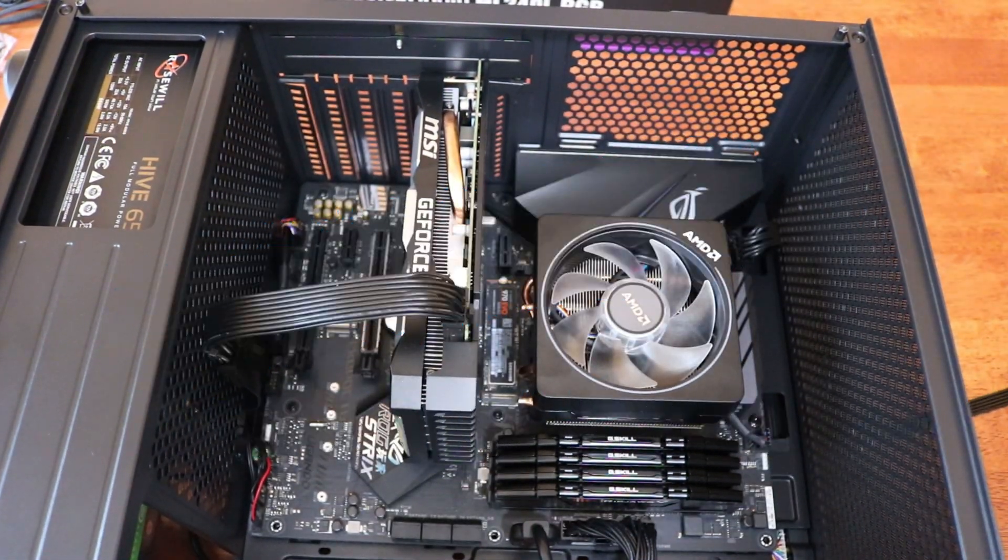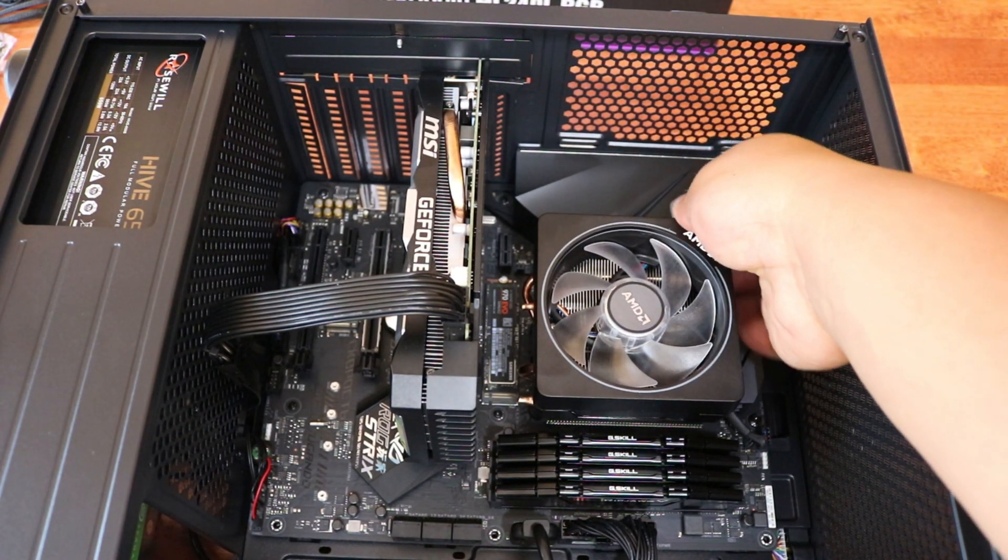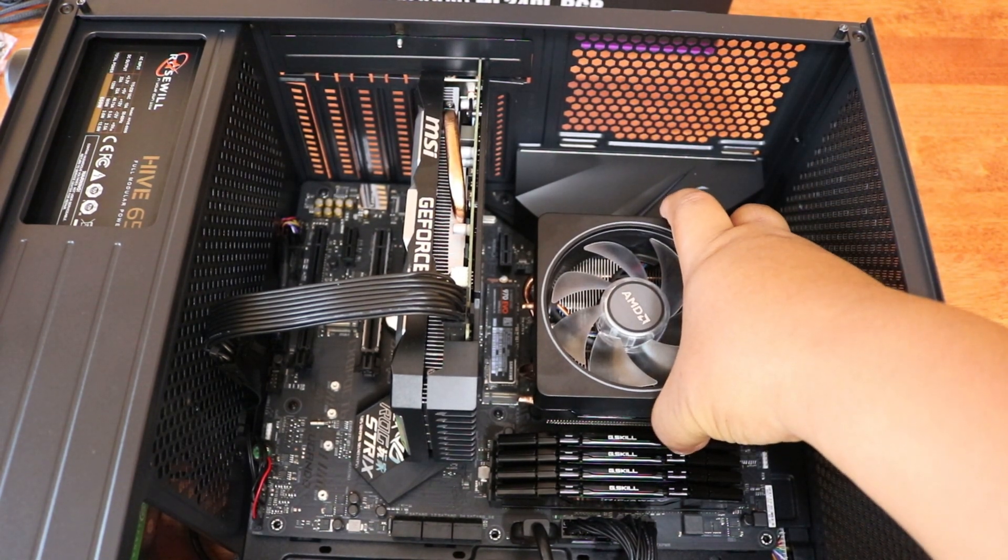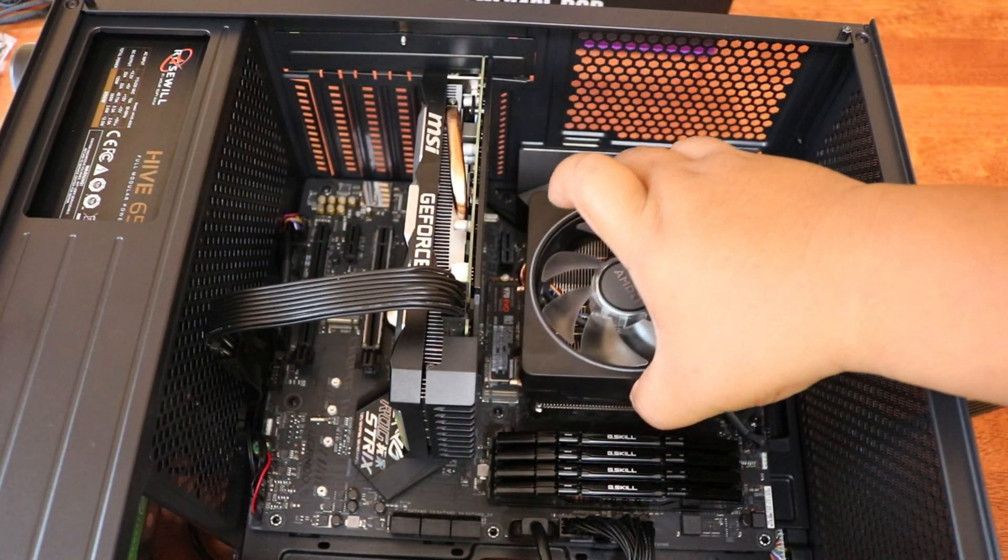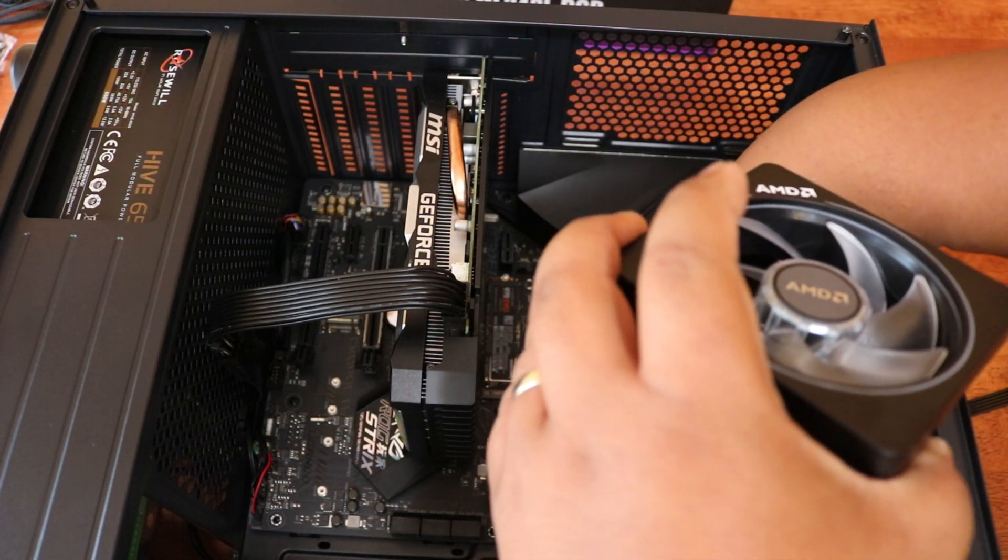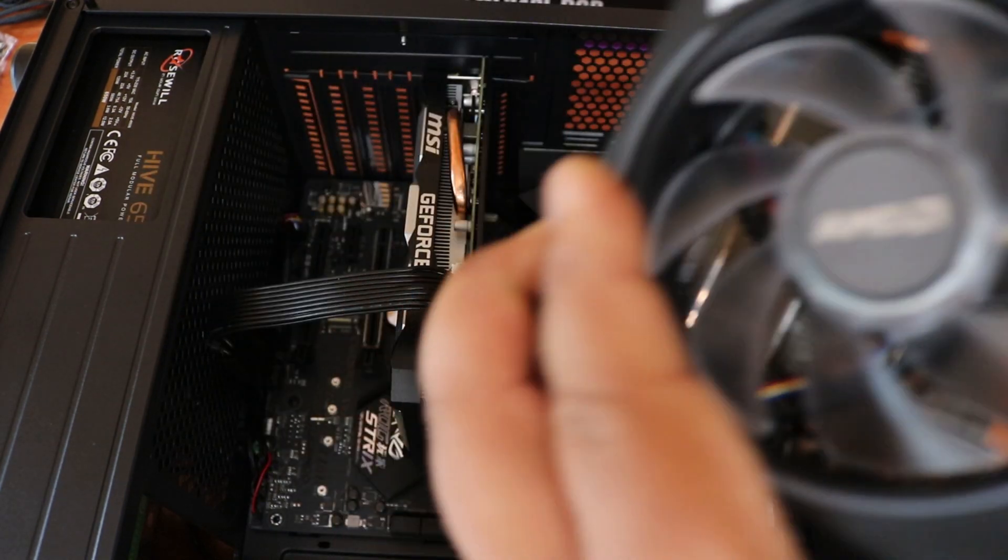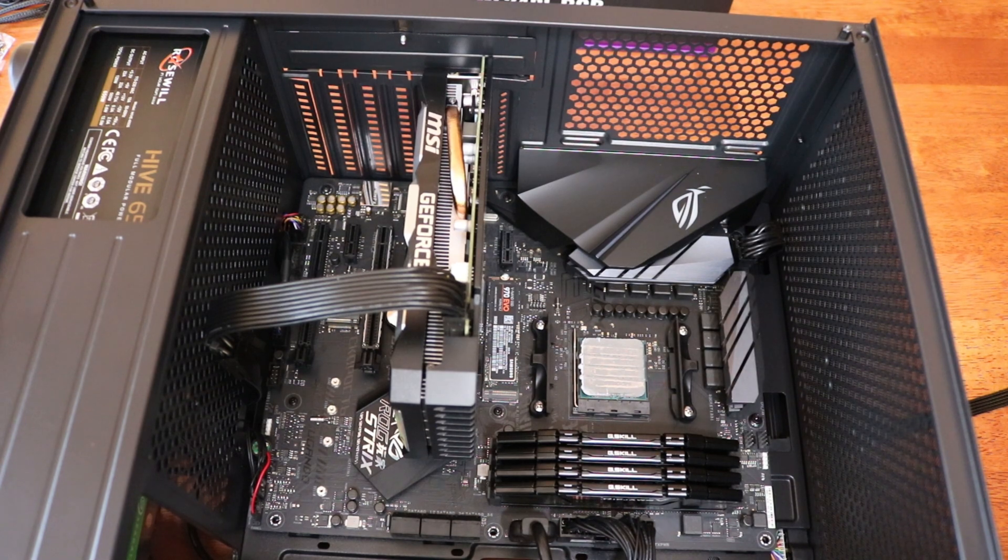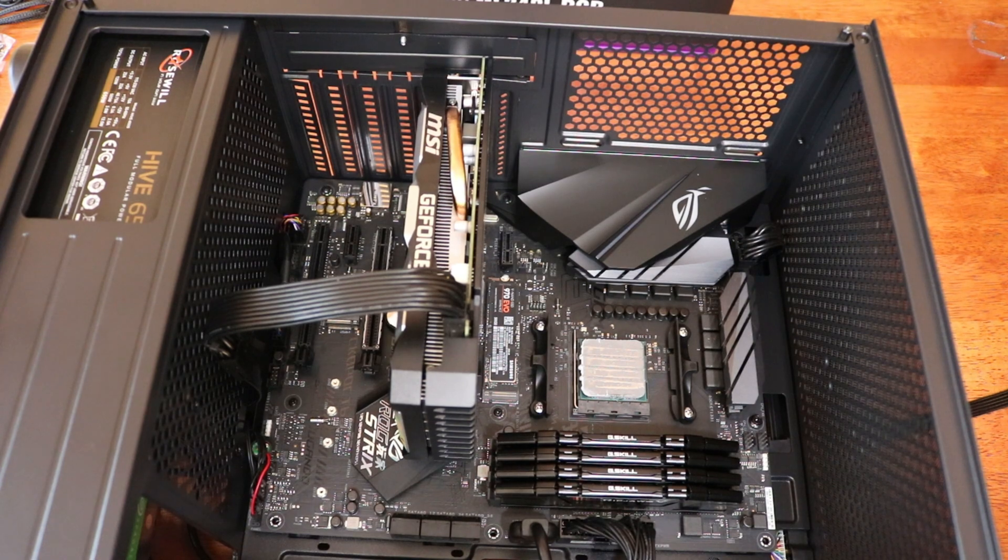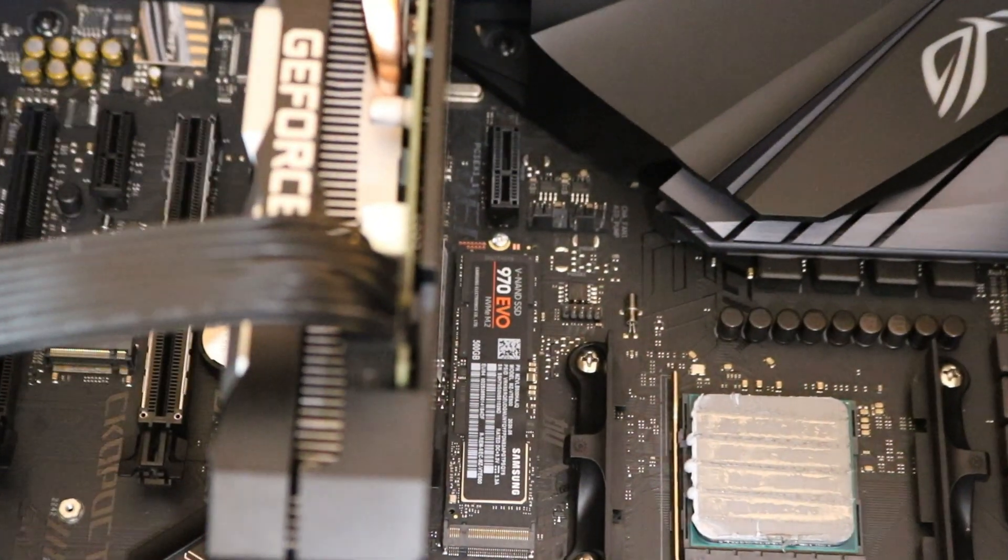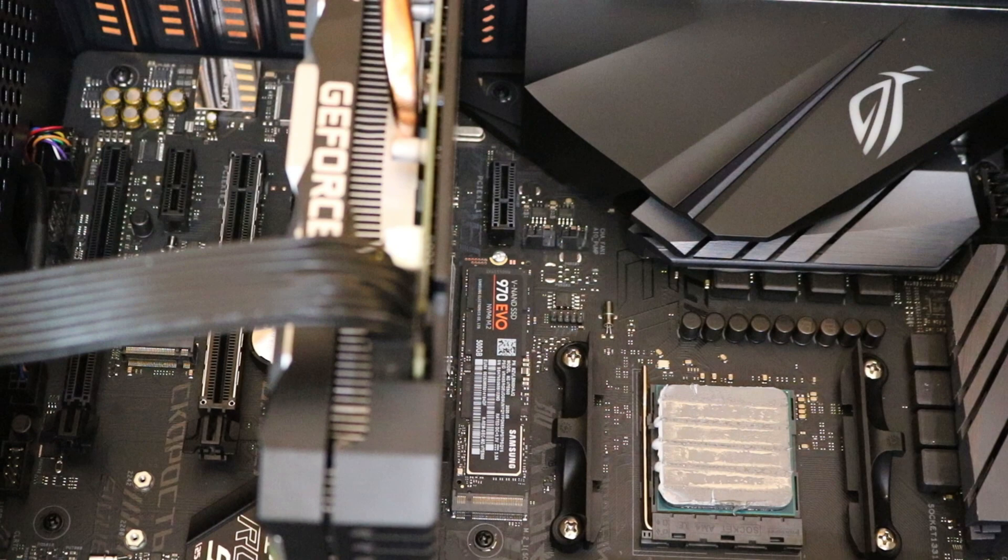Now we're ready to remove the stock cooling system of this motherboard. Once this one is out, you want to make sure to clean up your processor and remove the old paste out of it.